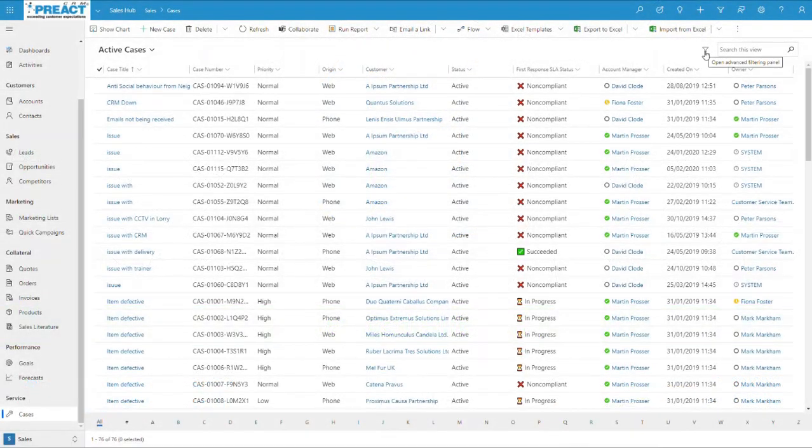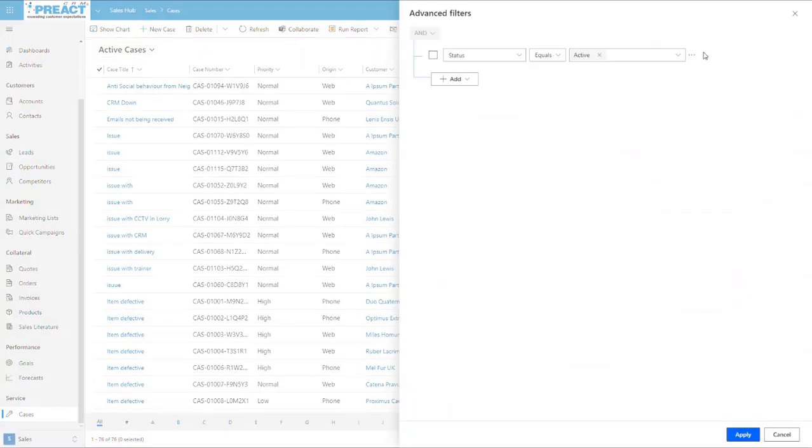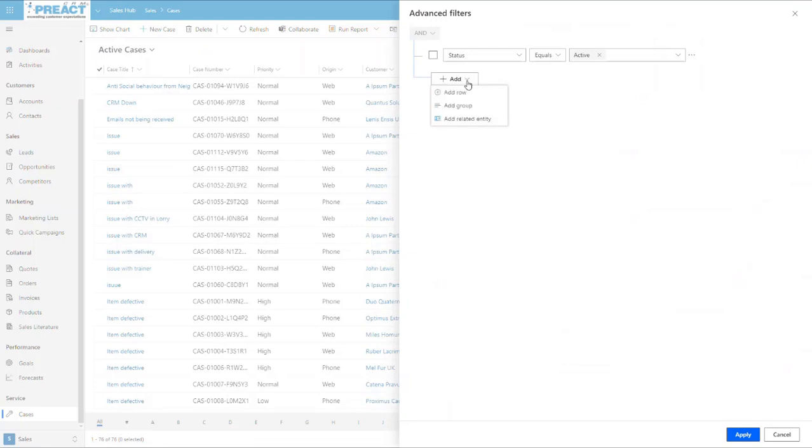The Advanced Find filtering option here, instead of using Advanced Find up in the ribbon, gives us the ability to apply an Advanced Find on the current view that we're on. When we click here, you can see it puts in status as active, which is what this view is looking at. If we want to look at related entity information, we can do that. If I want to add a grouping, I can.